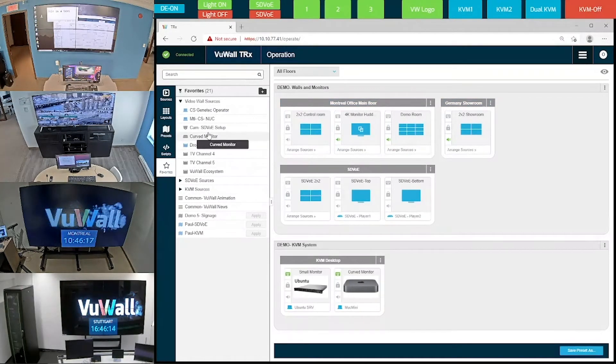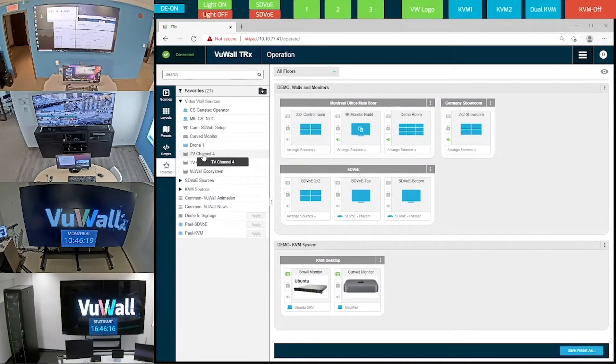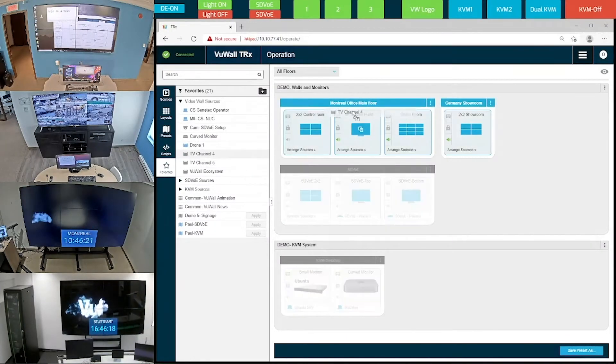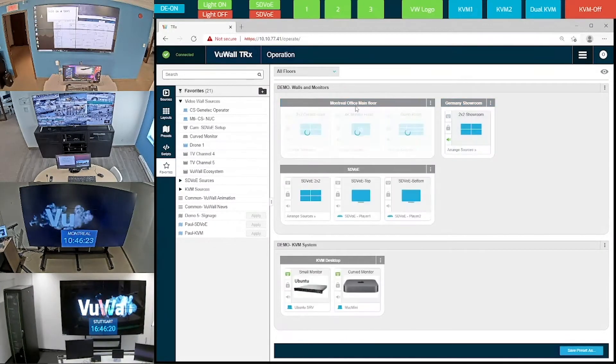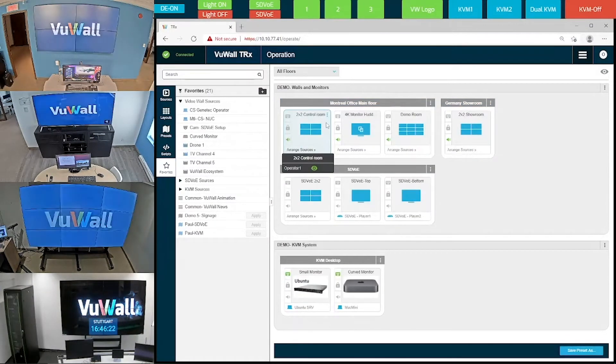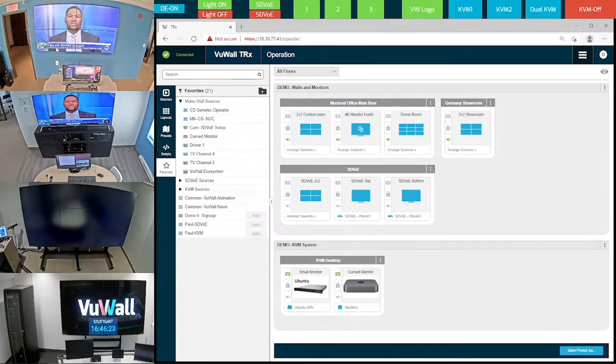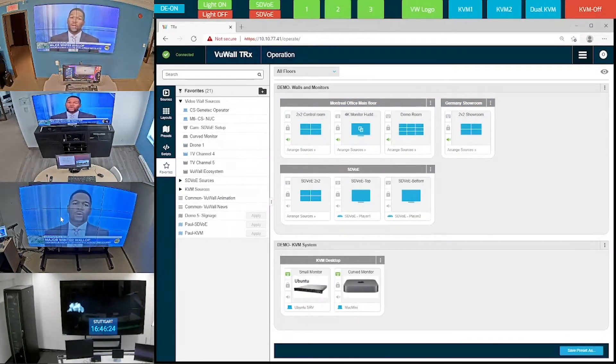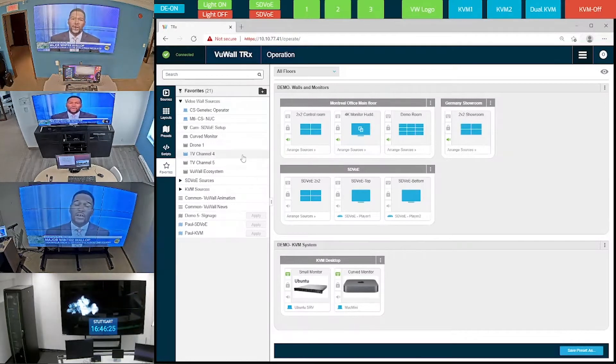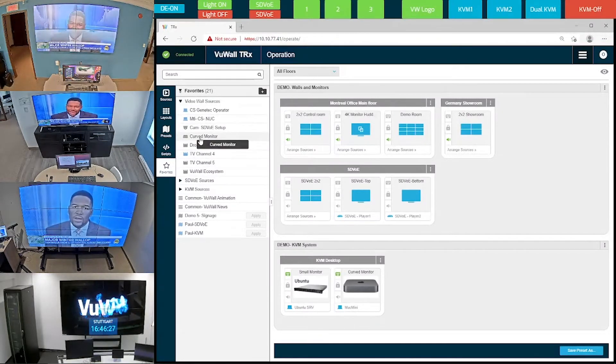Or we can send the same source to a group of video walls at once, and that's going to send our TV news channel to all three video walls that are located here in Montreal.